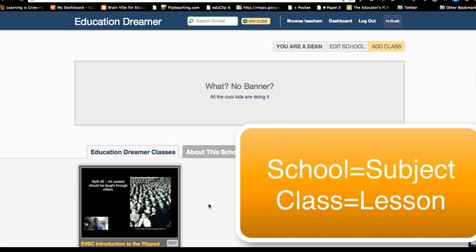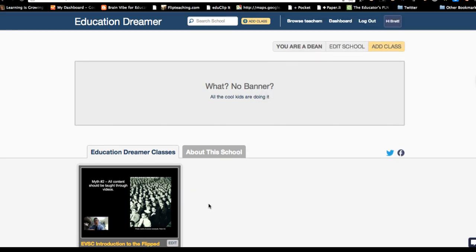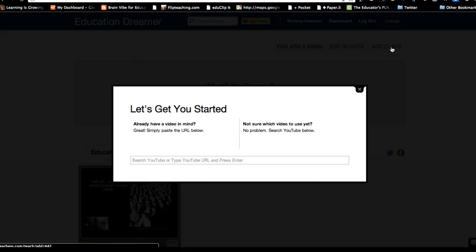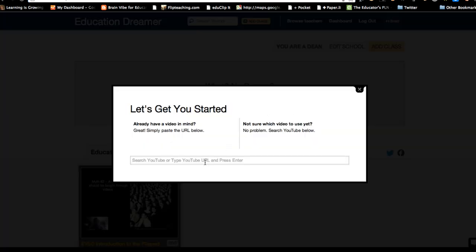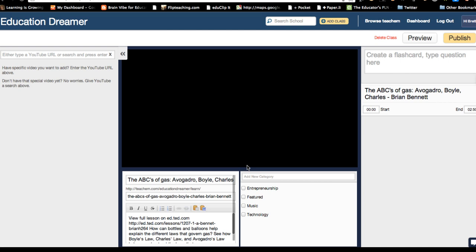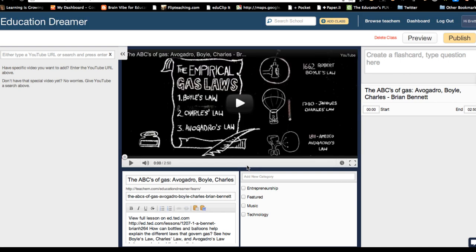I'm going to pop into Education Dreamer. Here is a class that I made — just planned it out a little bit and tried some things out. If I want to add a new video or a new class, I can just click Add a Class. This is where you start by putting in a video that you want. I've already got one pulled up here from YouTube — my good friend Brian Bennett's TED-Ed video. I'll copy and paste that link, and it brings the video into the classroom.